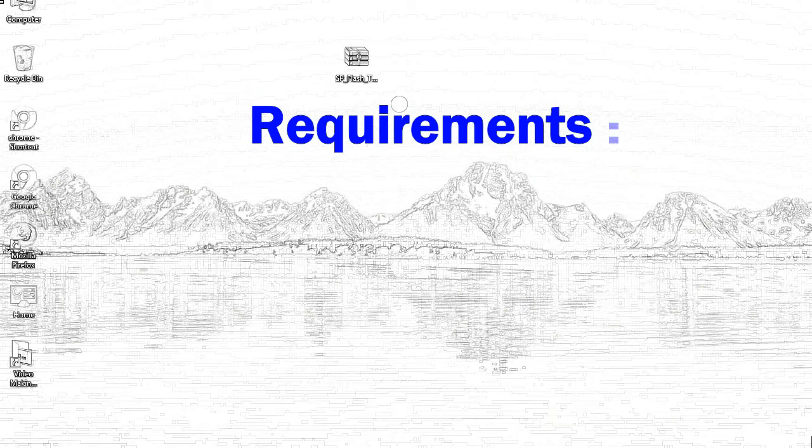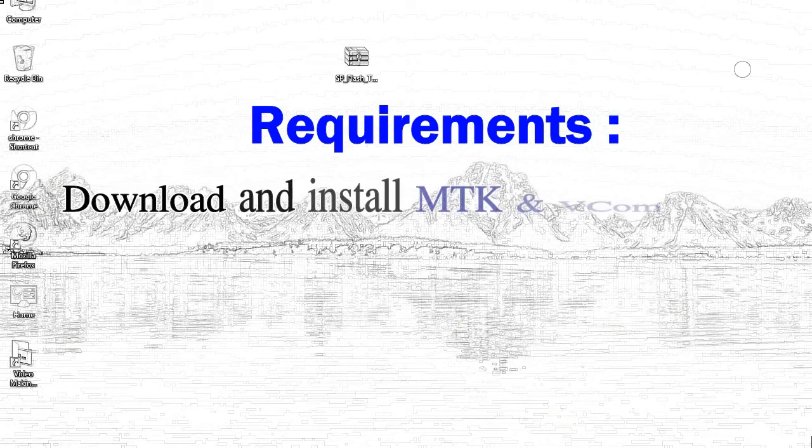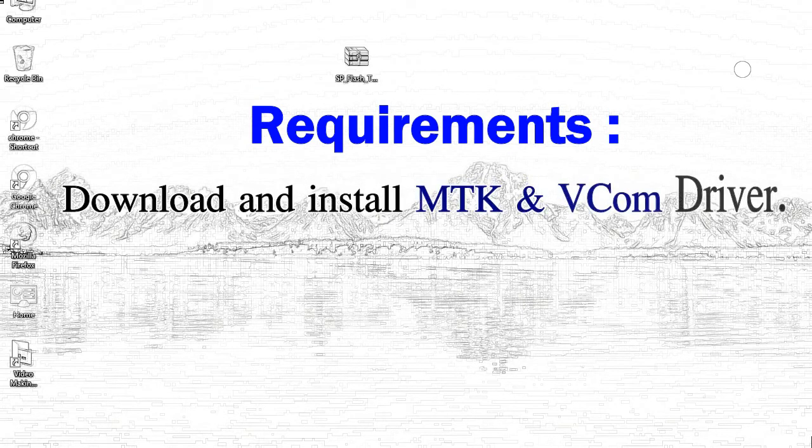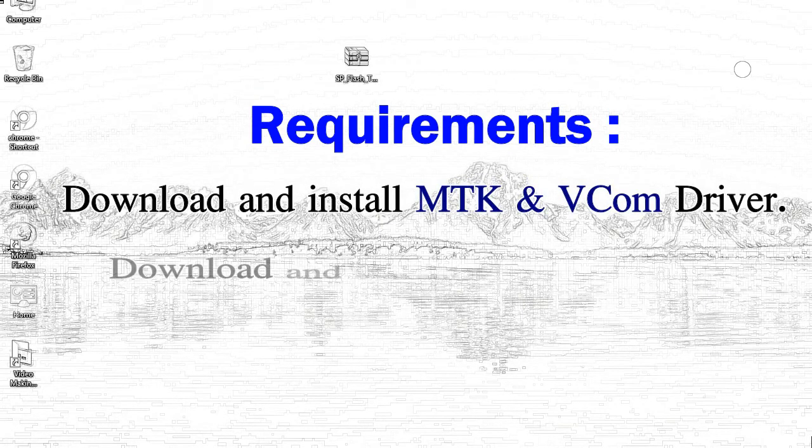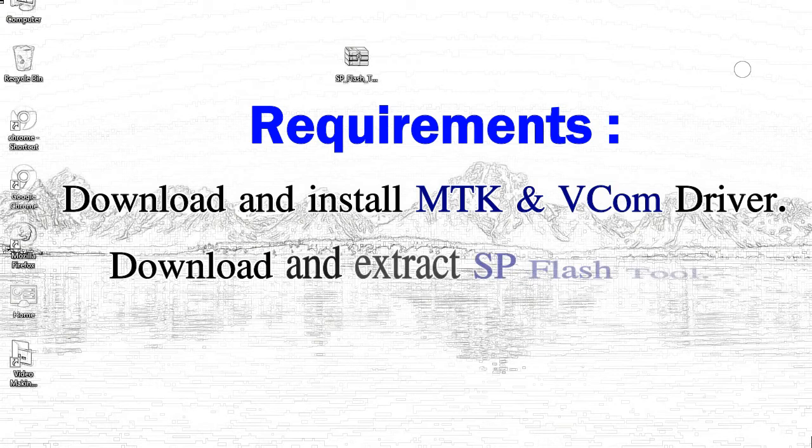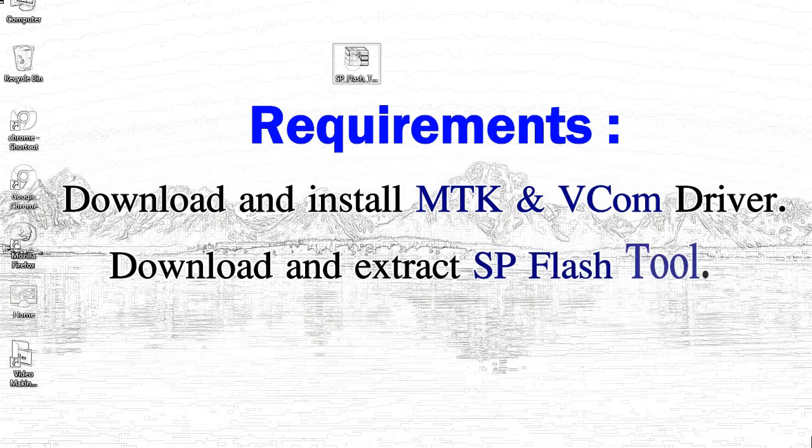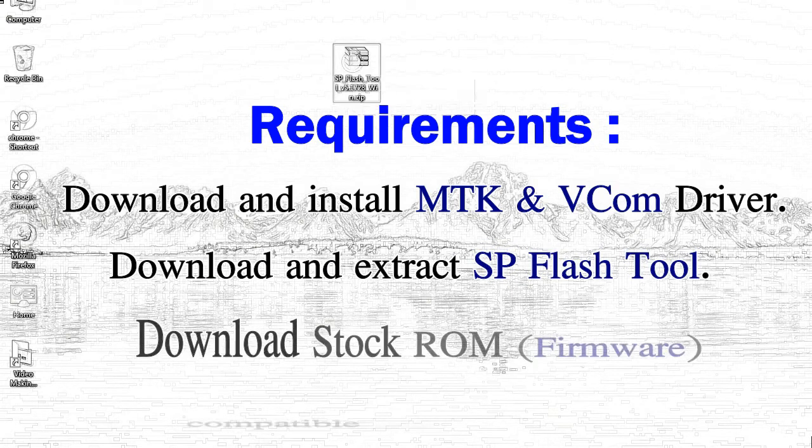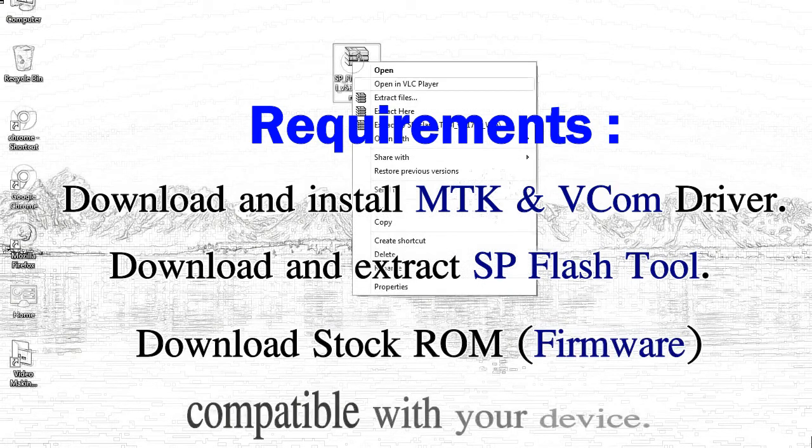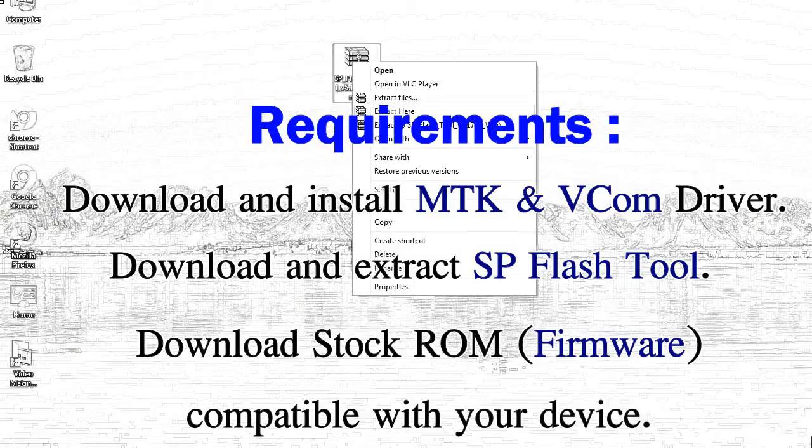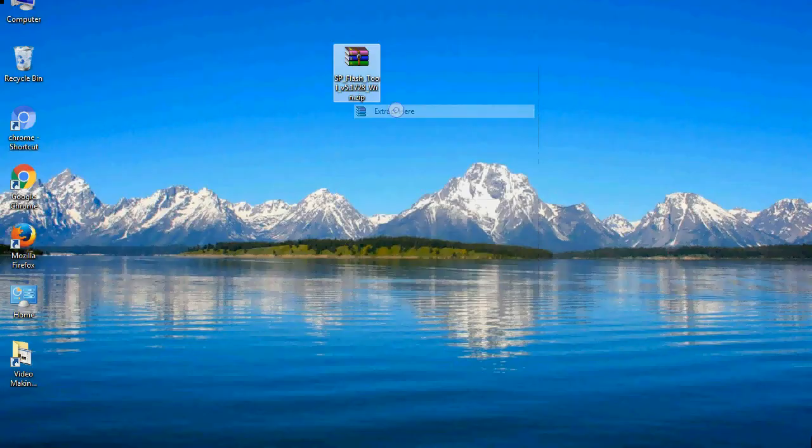Requirements: 1. Download and install MediaTek driver. 2. Download and extract smartphone flash tool. 3. Download stock ROM.